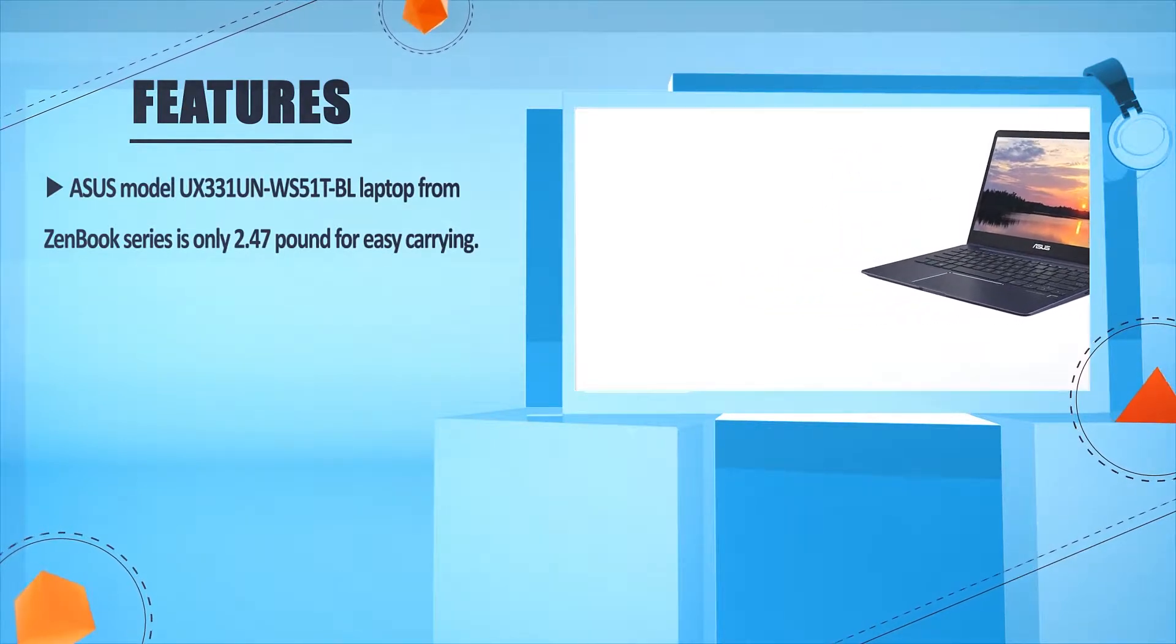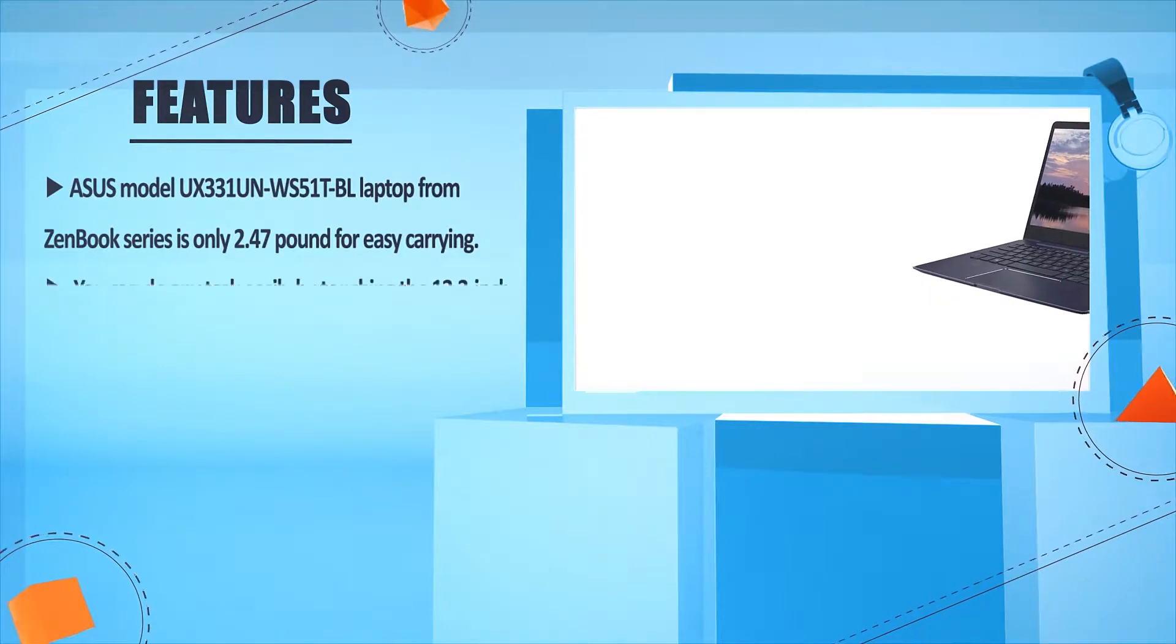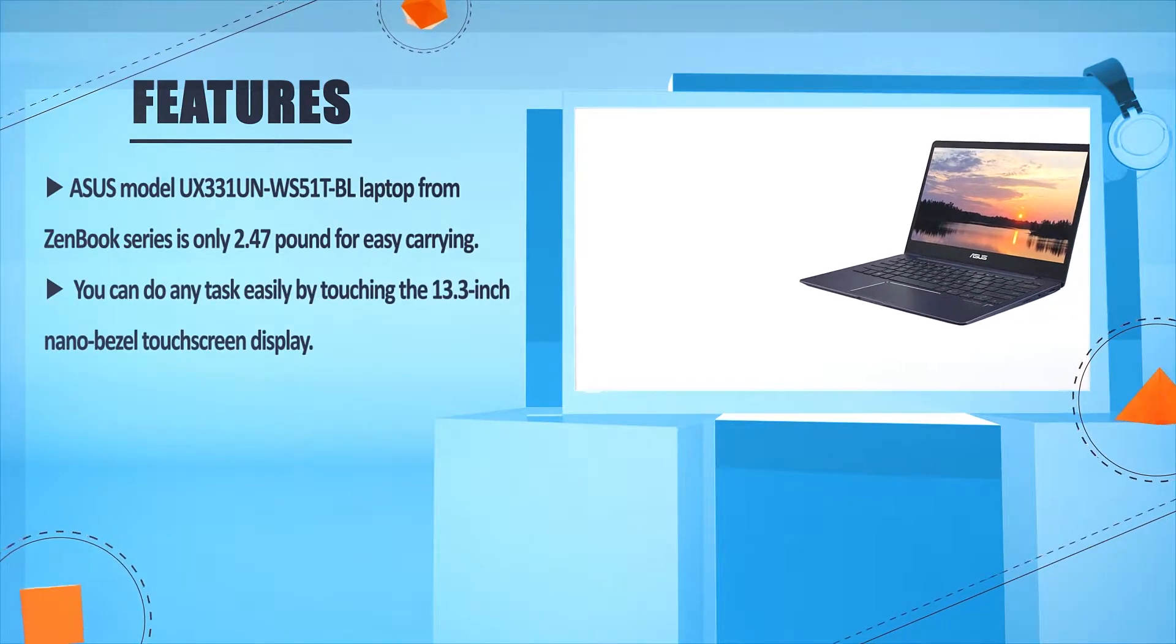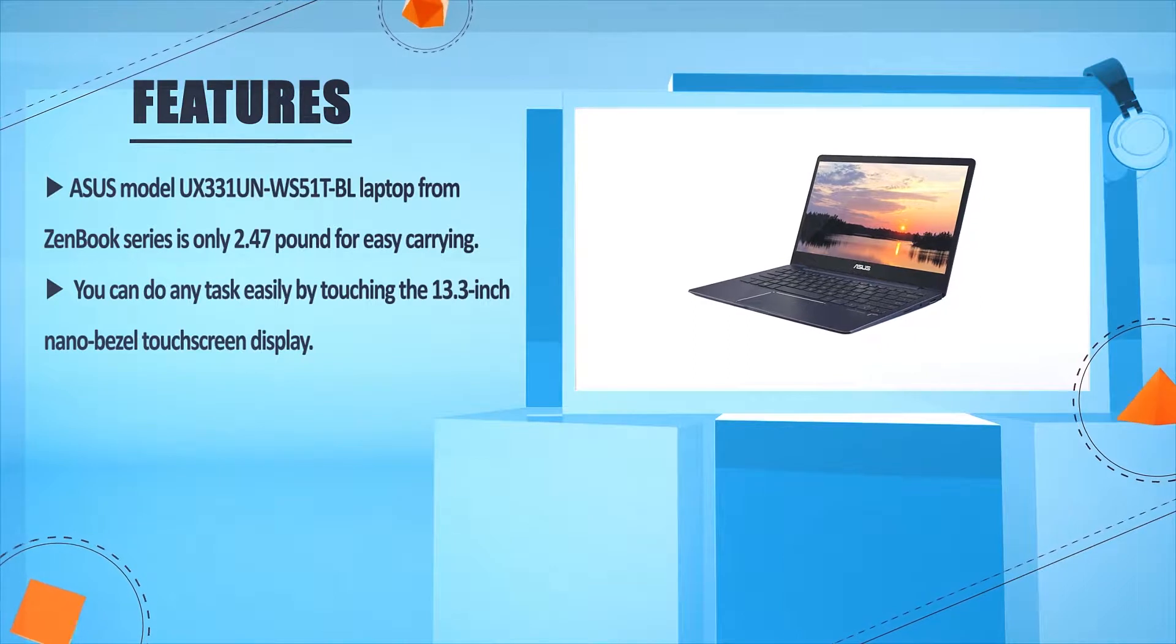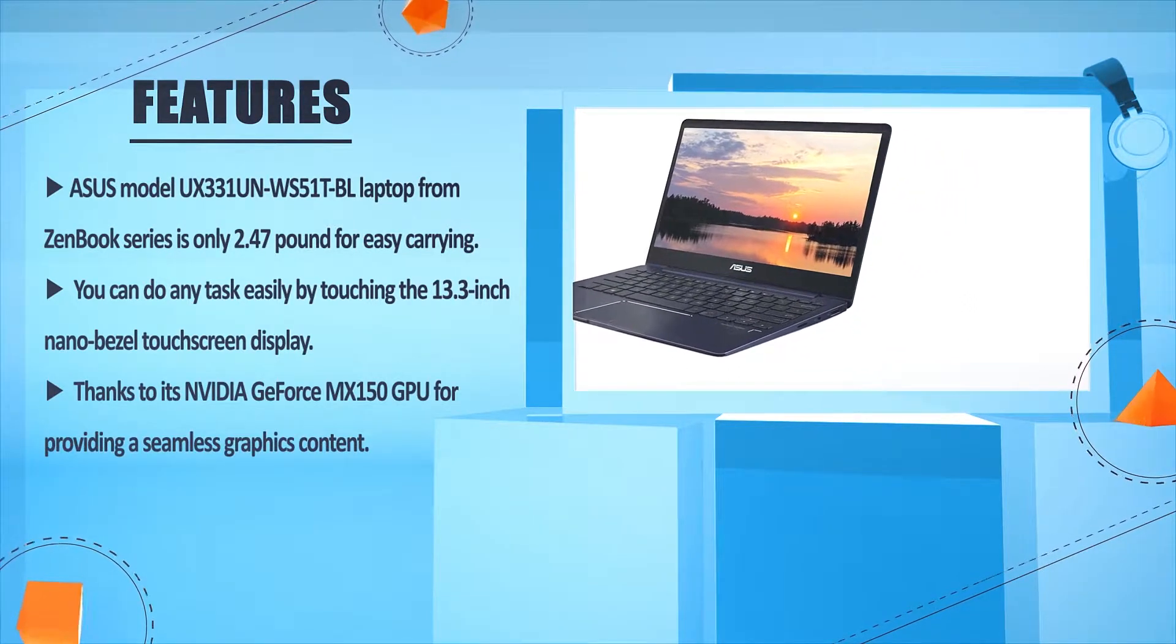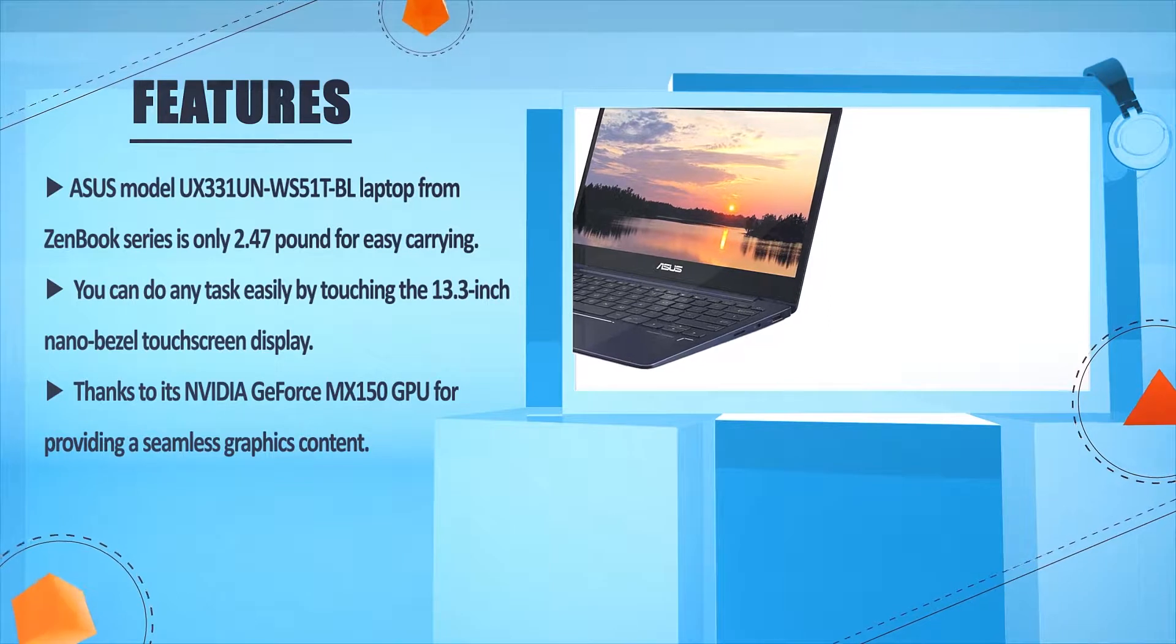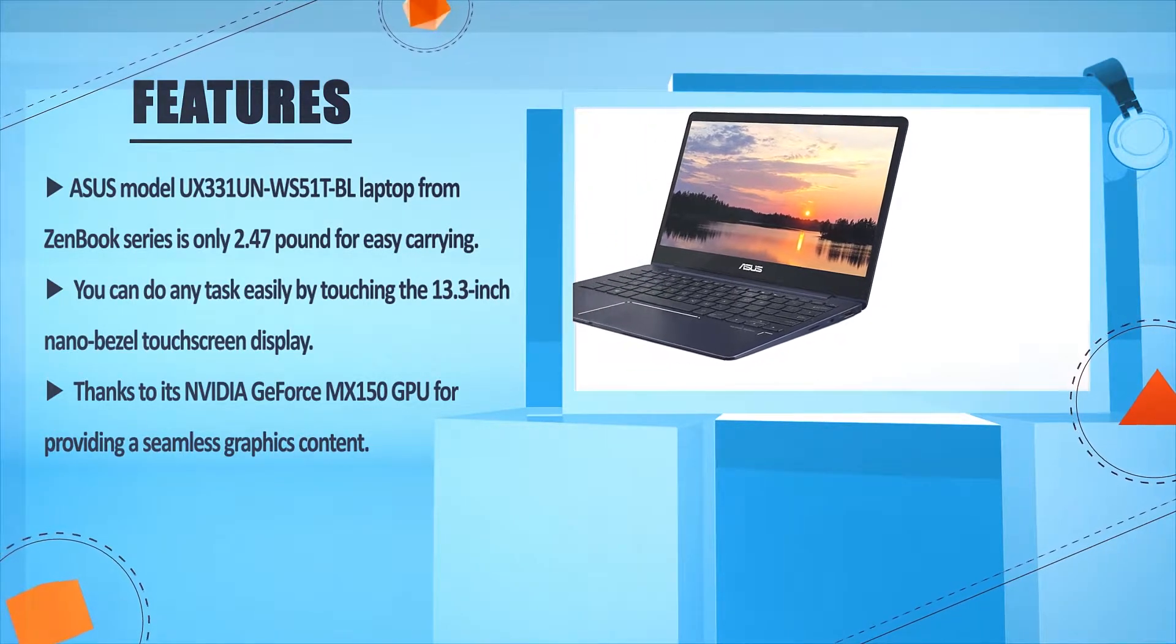This laptop from ZenBook series is only 2.47 pounds for easy carrying. You can do any task easily by touching the 13.3-inch nano-bezel touchscreen display. Thanks to its NVIDIA GeForce MX150 GPU for providing seamless graphics content.